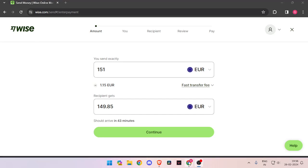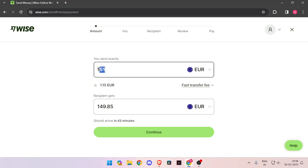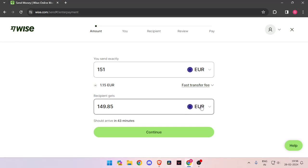To send money, you have to enter the amount you want to send, then change the recipient's currency to EURO and click continue.